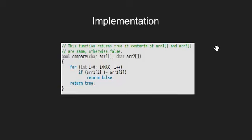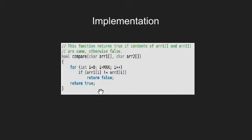This is the compare function. It receives two arrays and compares the value at each index. If arrays are same it returns true, else it returns false.